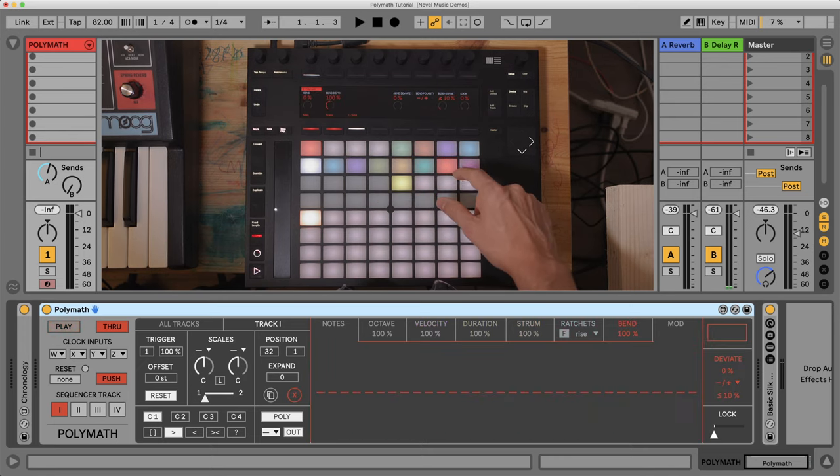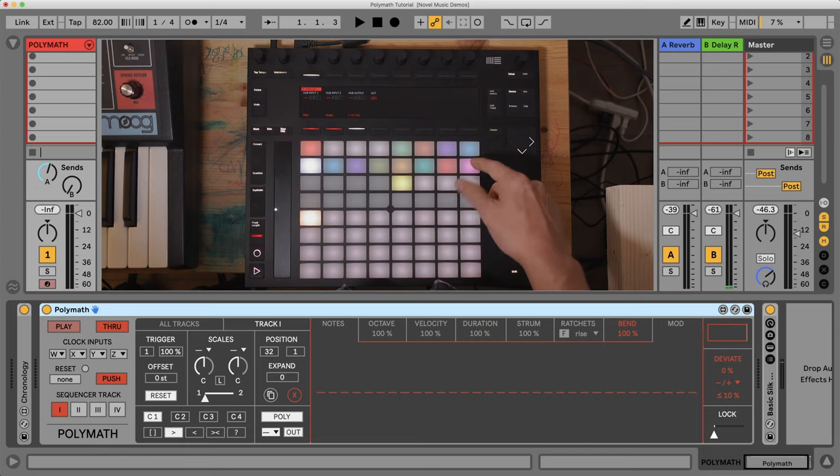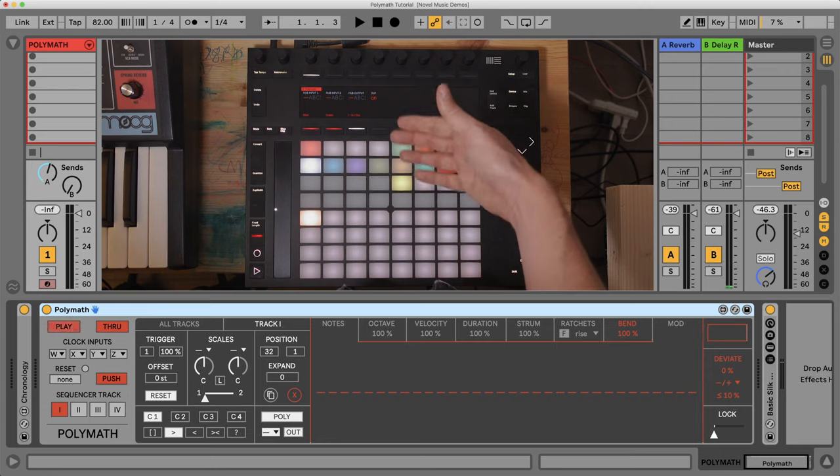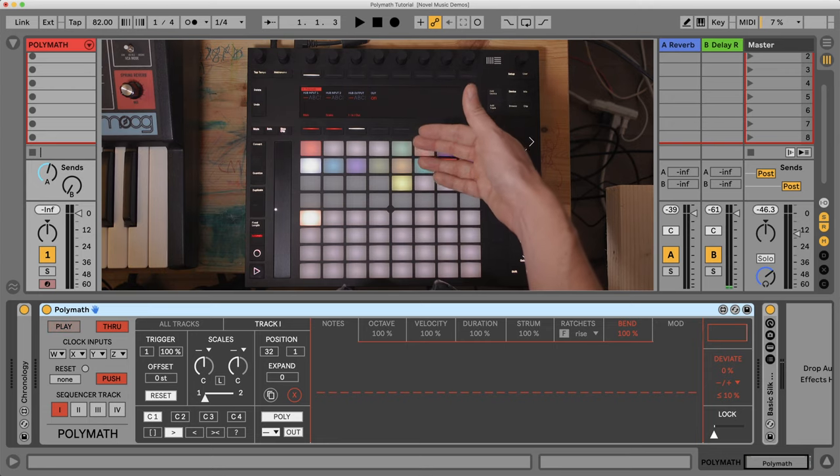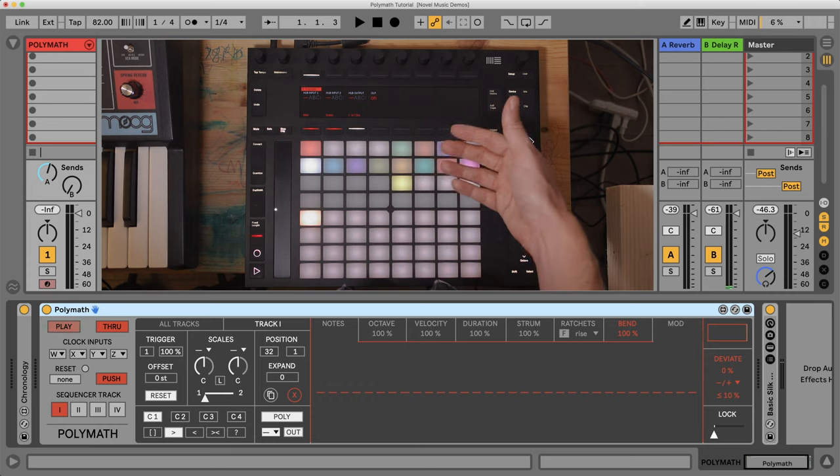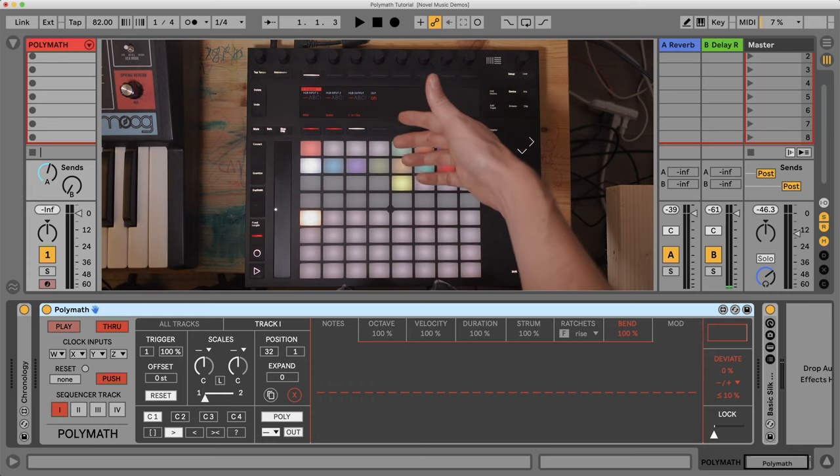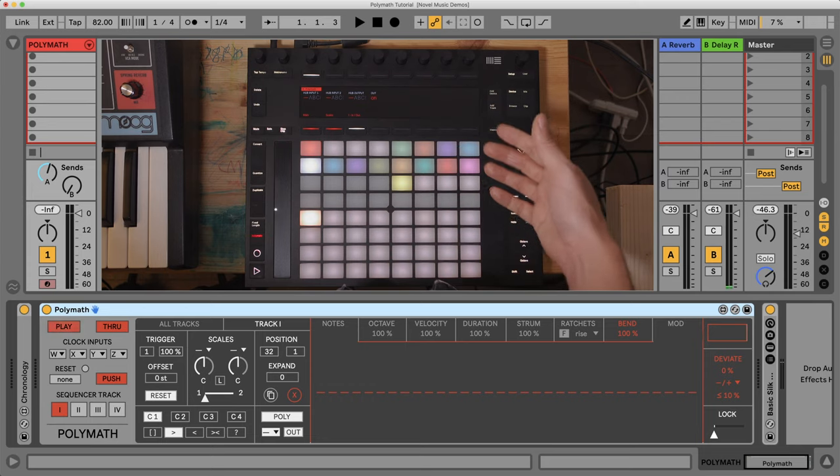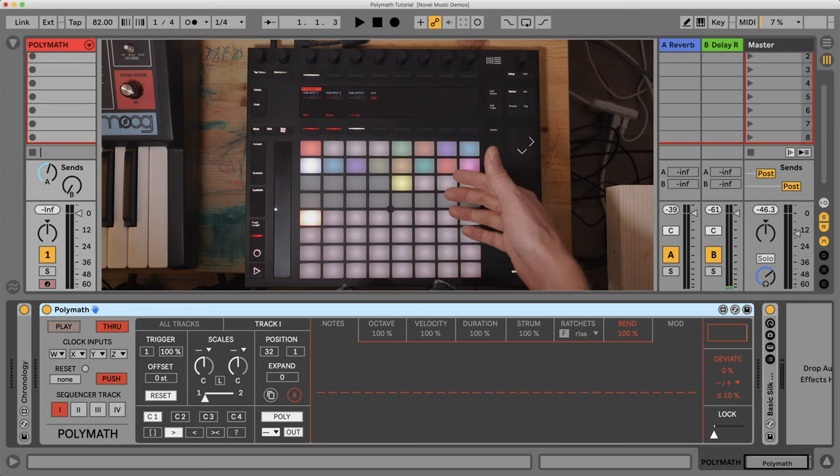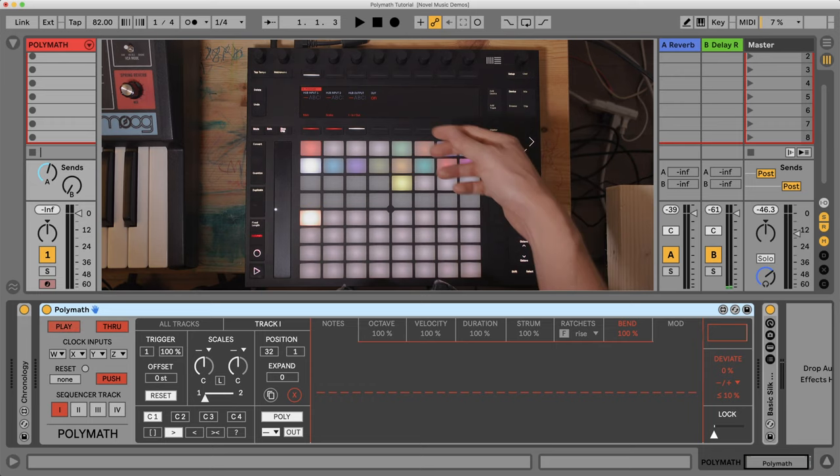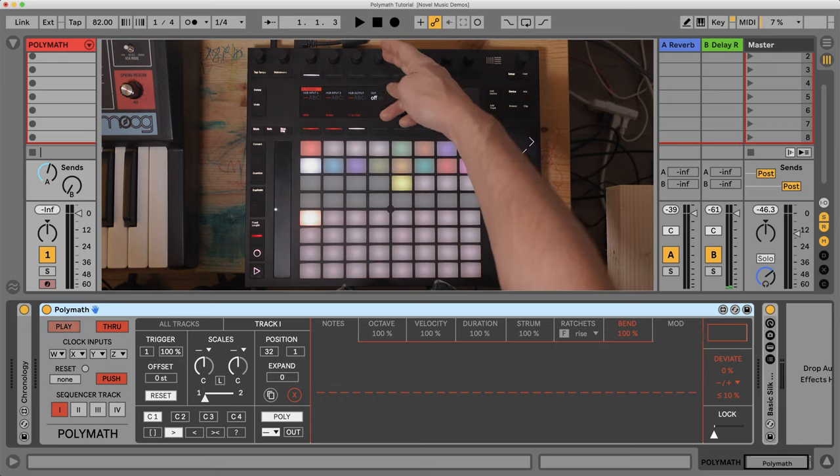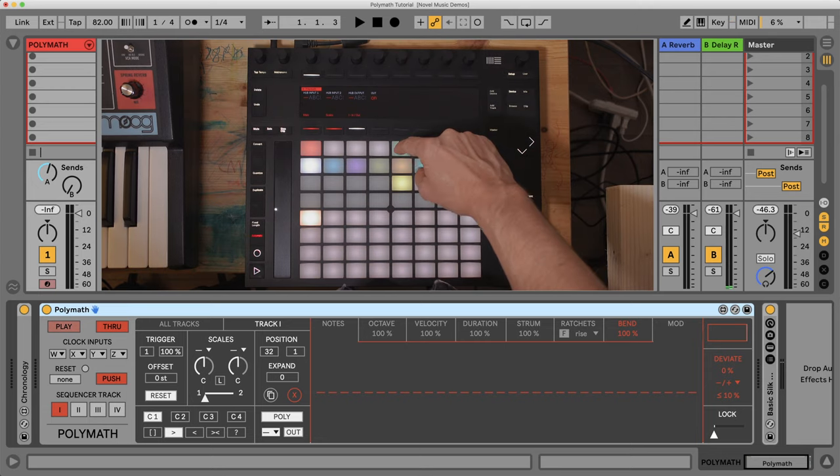And then we have an extra lane here for assigning hub inputs if you want to control the scale offset remotely, and the hub output if you want to send the results of the sequence to another instrument in your live set. You can also turn the output of the local output on or off in this area as well.